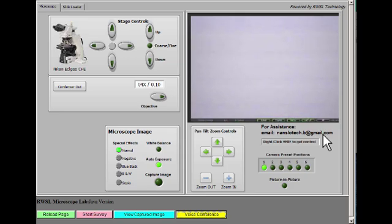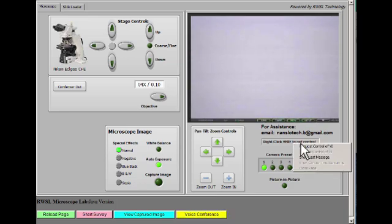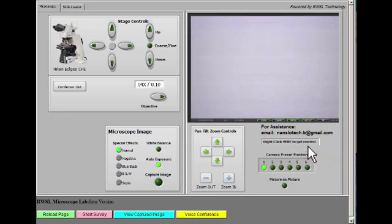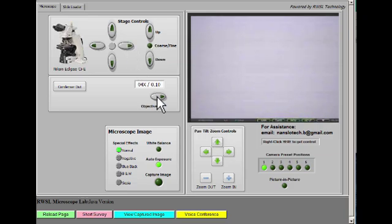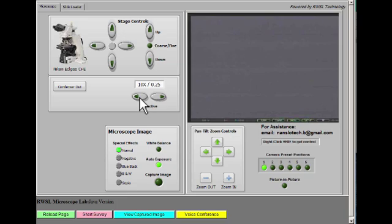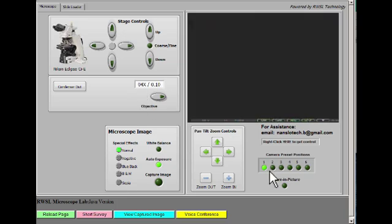Only one person can be in control of the interface at a given time, so just right-click on the desktop and select Request Control of VI. If you're the first to do this, the buttons will now respond to you.